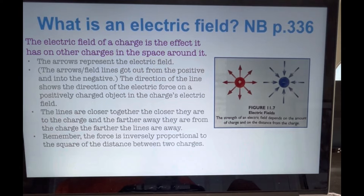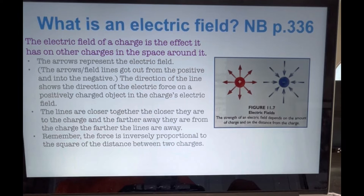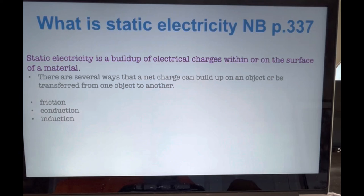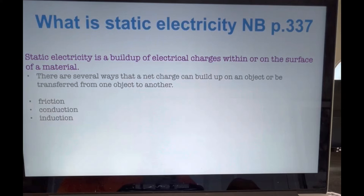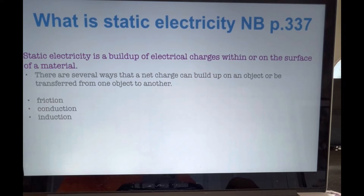How do atoms gain or lose electrons to become charged? One way you already learned about is through chemical reactions, and we'll learn a lot more about that when you reach chemistry. There are, however, other ways that atoms can gain or lose electrons. Static electricity is a buildup of electrical charges within or on the surface of a material. There are several ways that a net charge can build up on an object or be transferred from one object to another: charge can be transferred by friction, by conduction, or by induction.